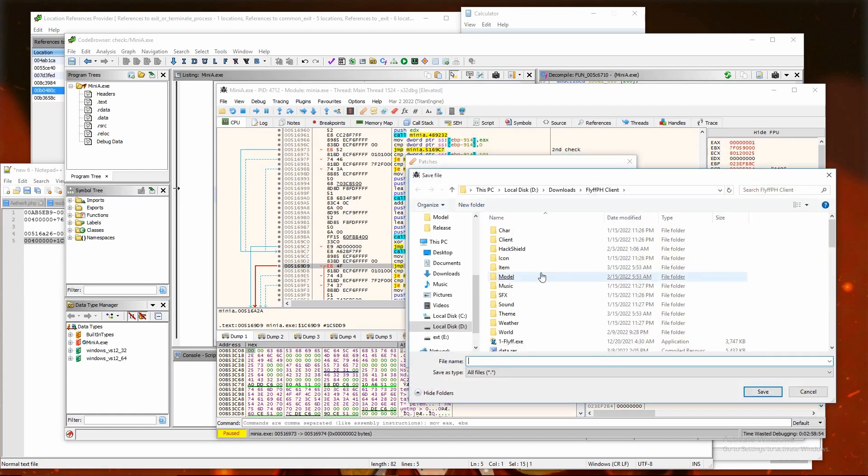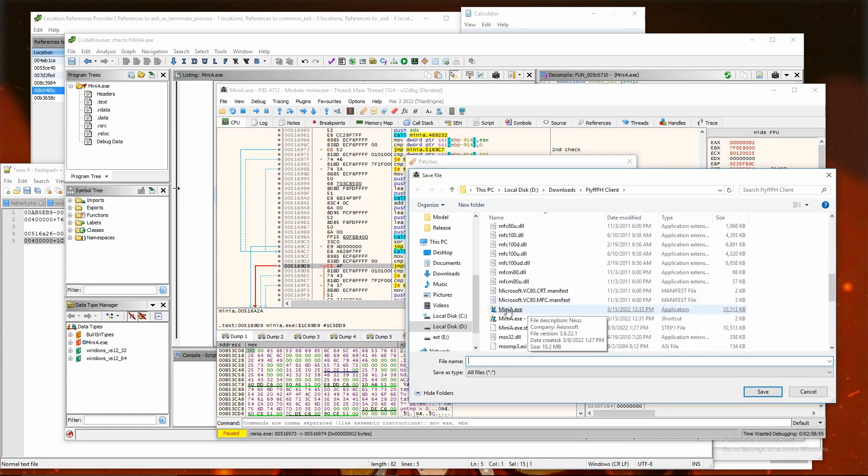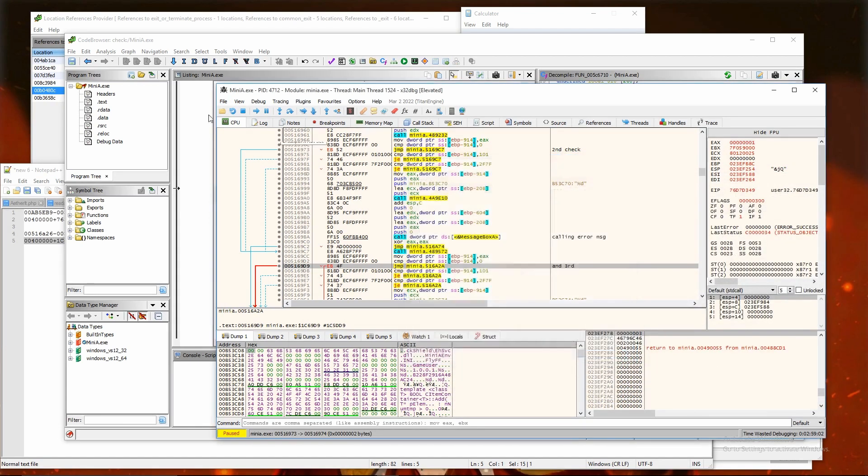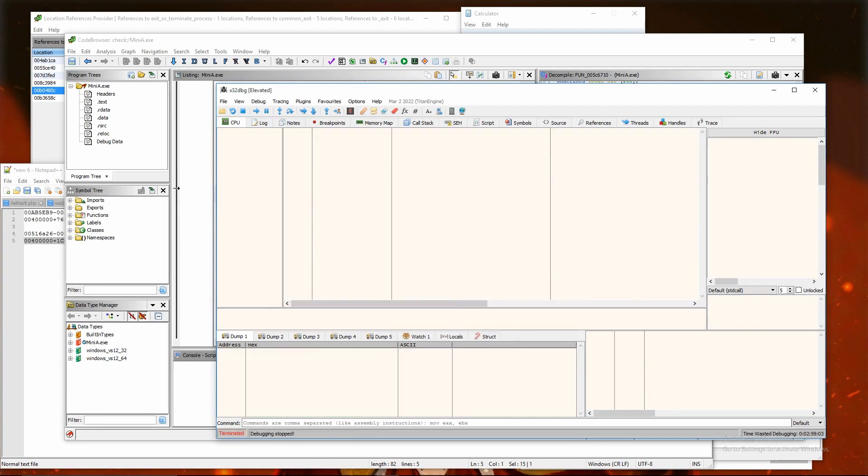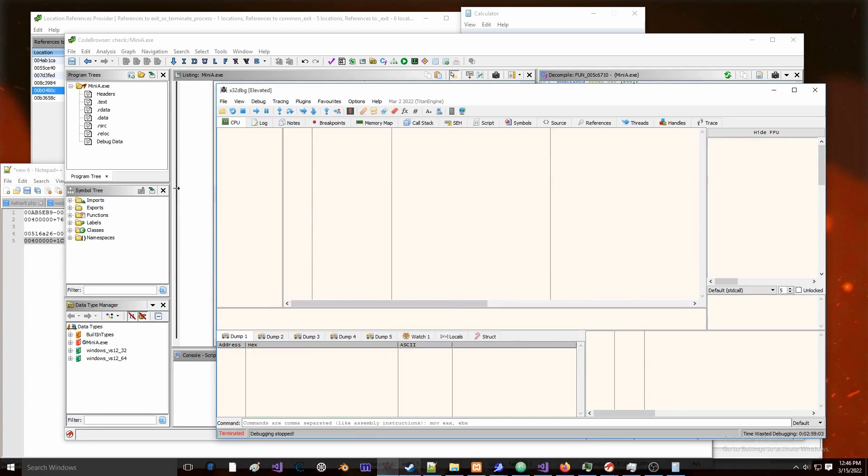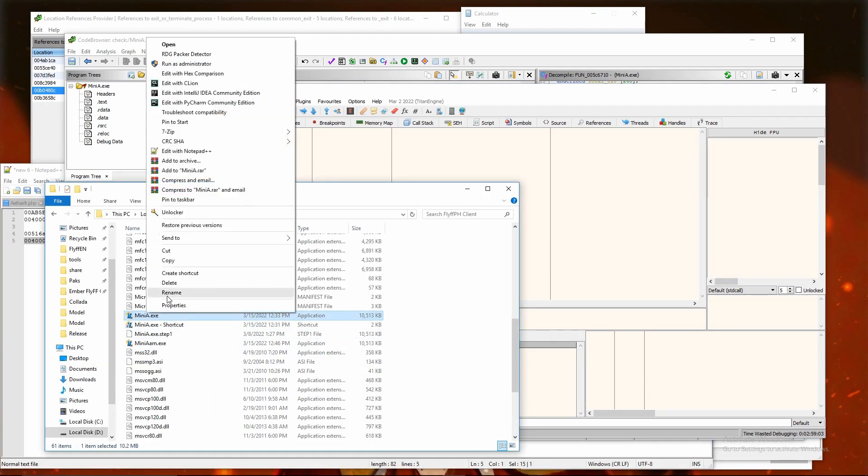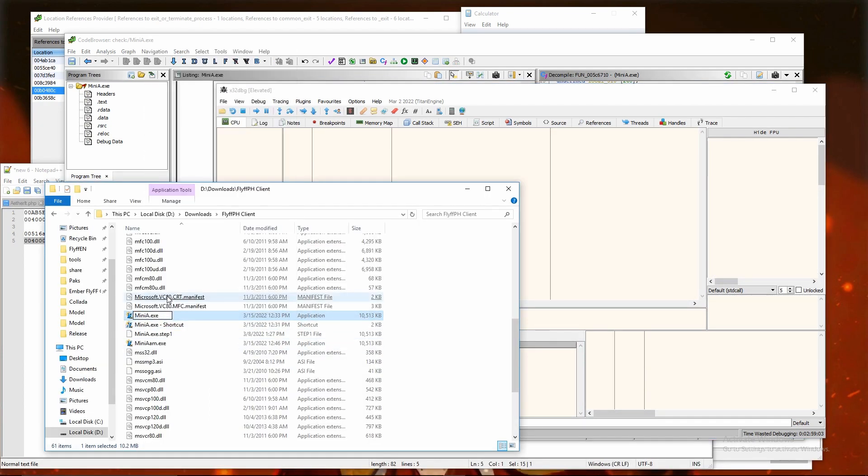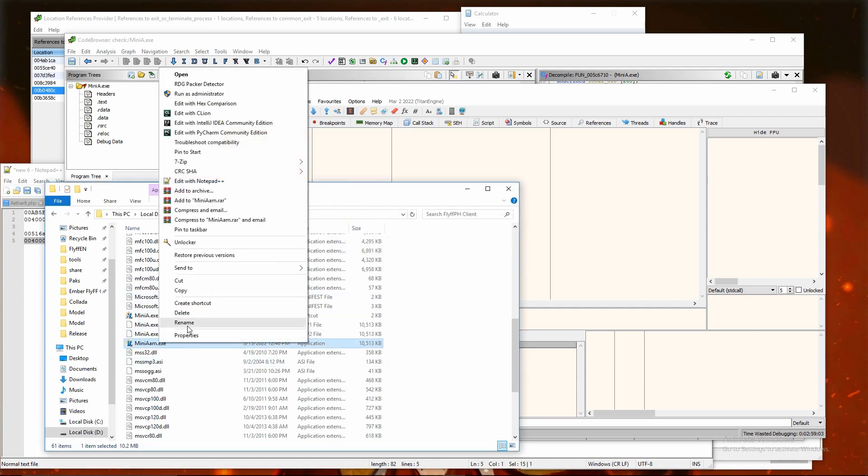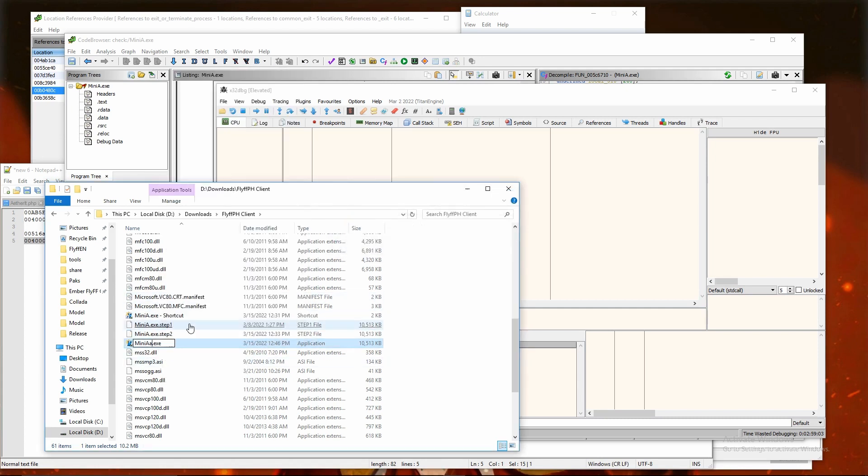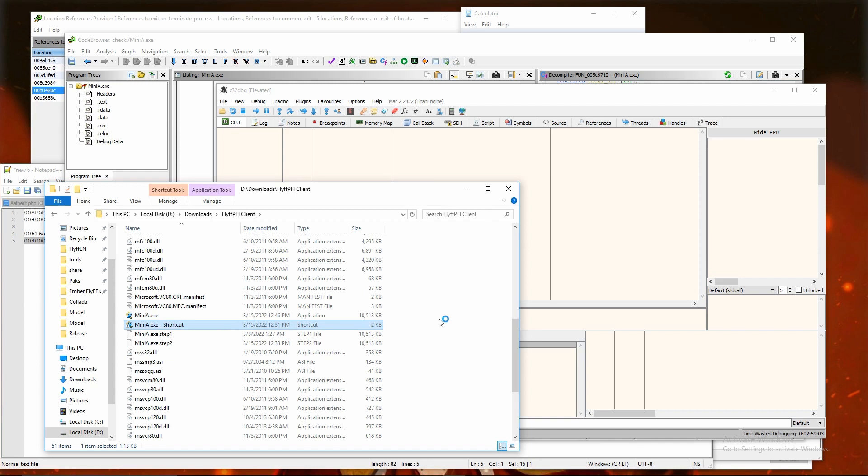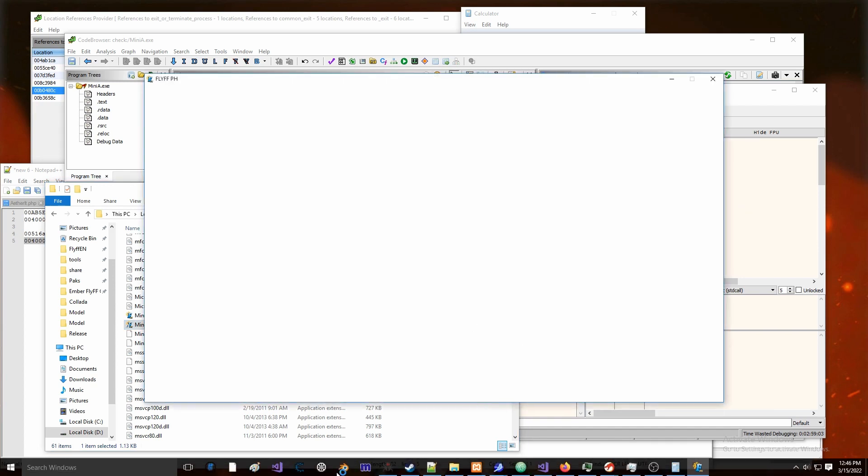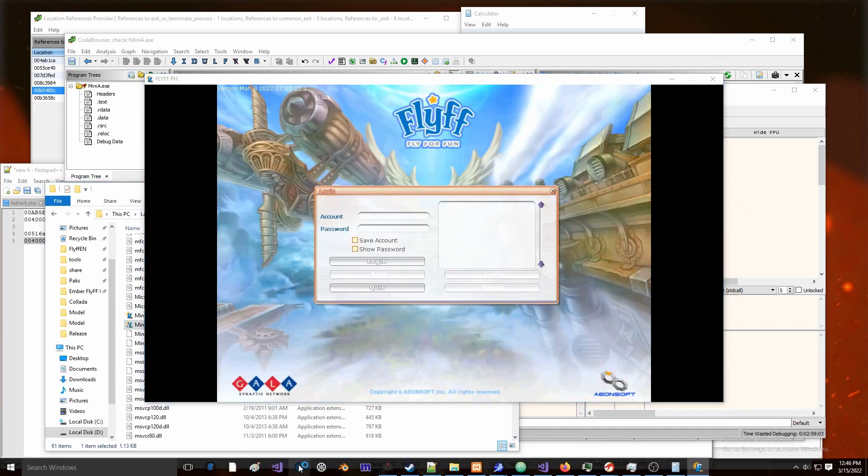Name patched file to something else than miniA, stop debugger, and rename current miniA to backup file and patched1 renamed to miniA. Then run shortcut. And voila, no more error messages.